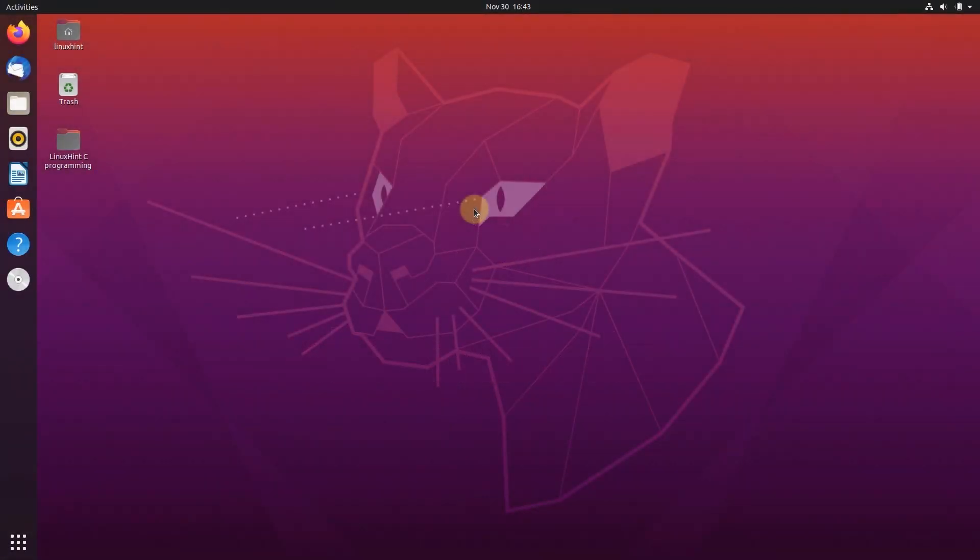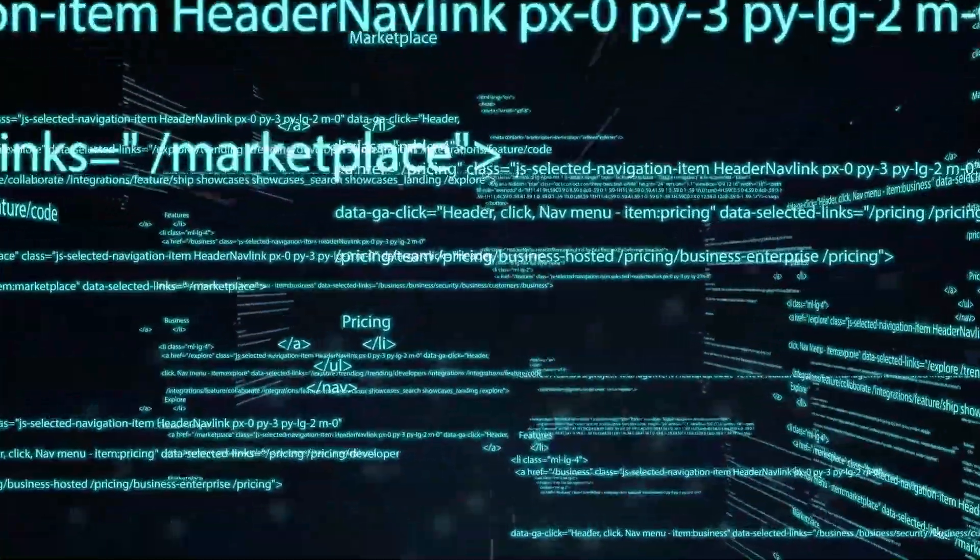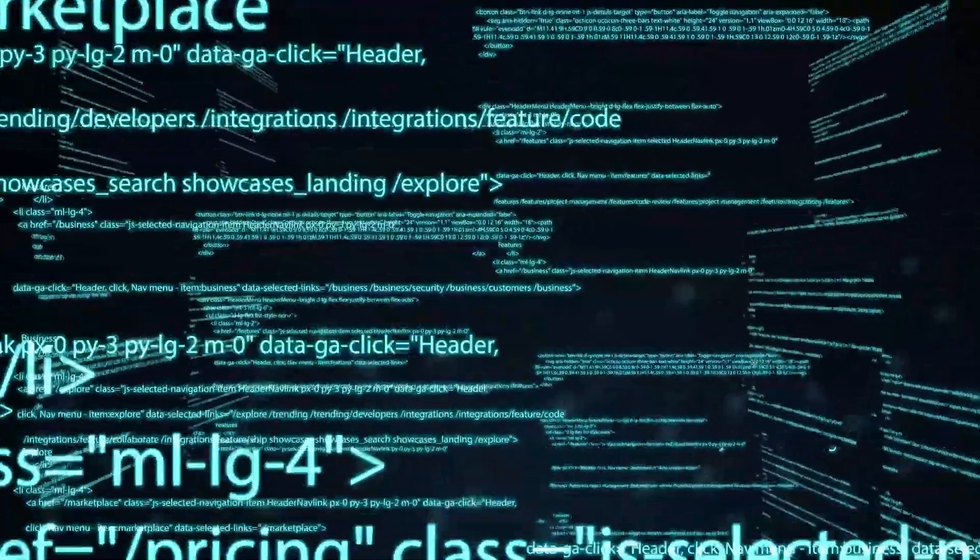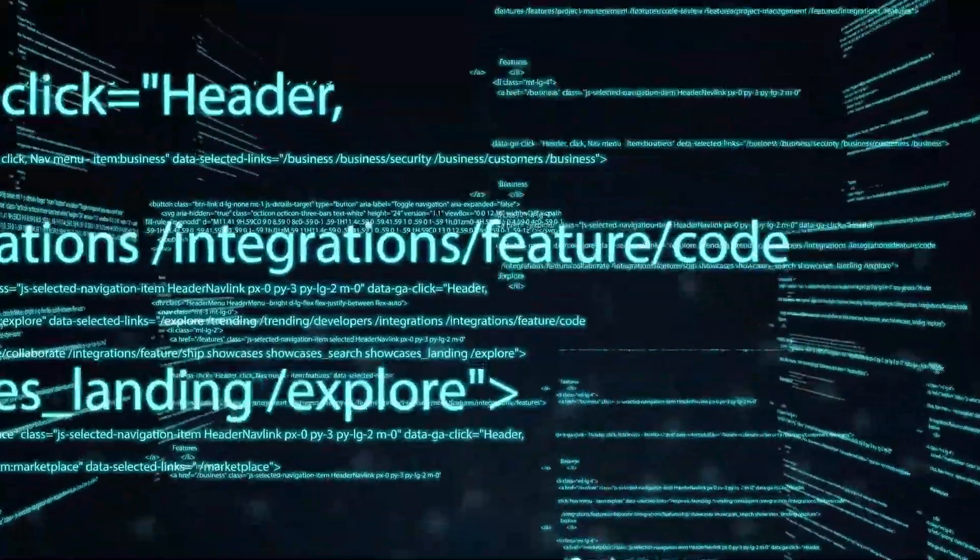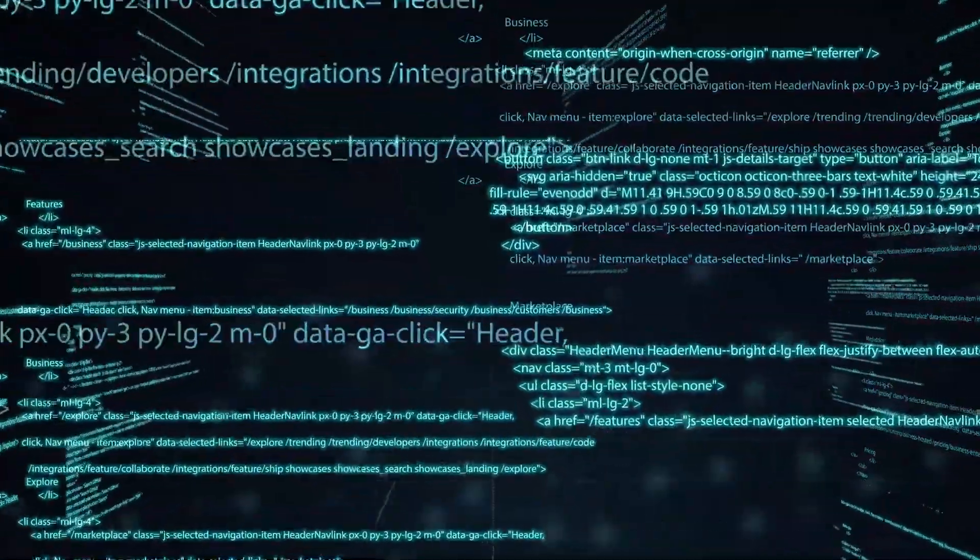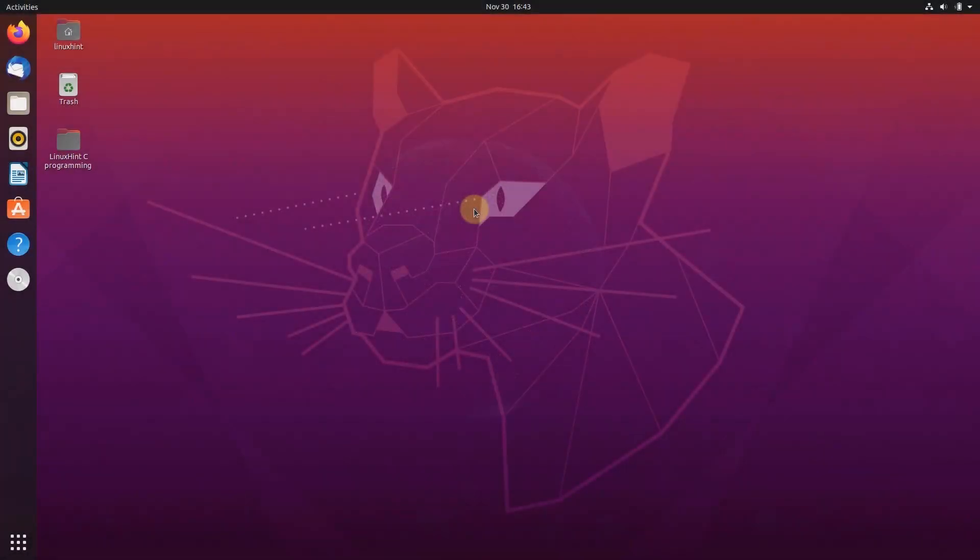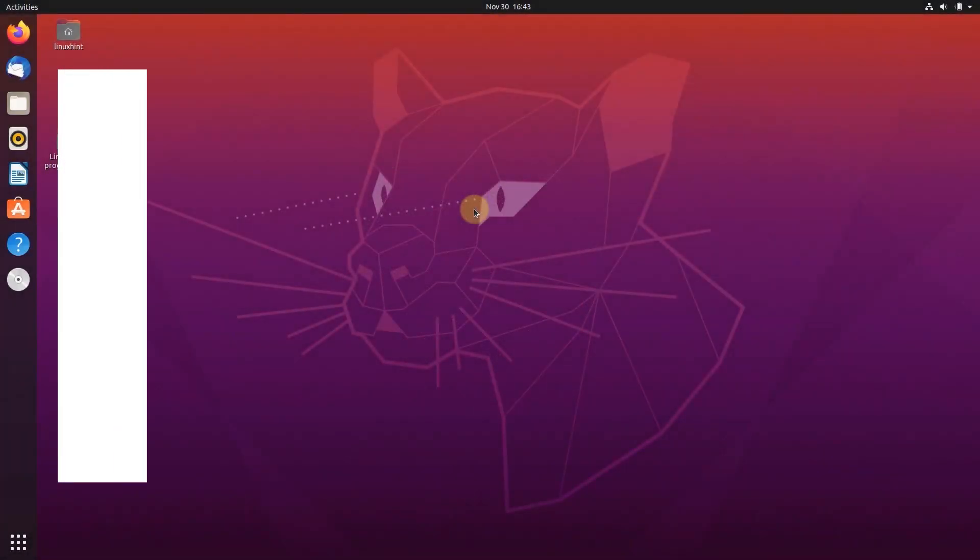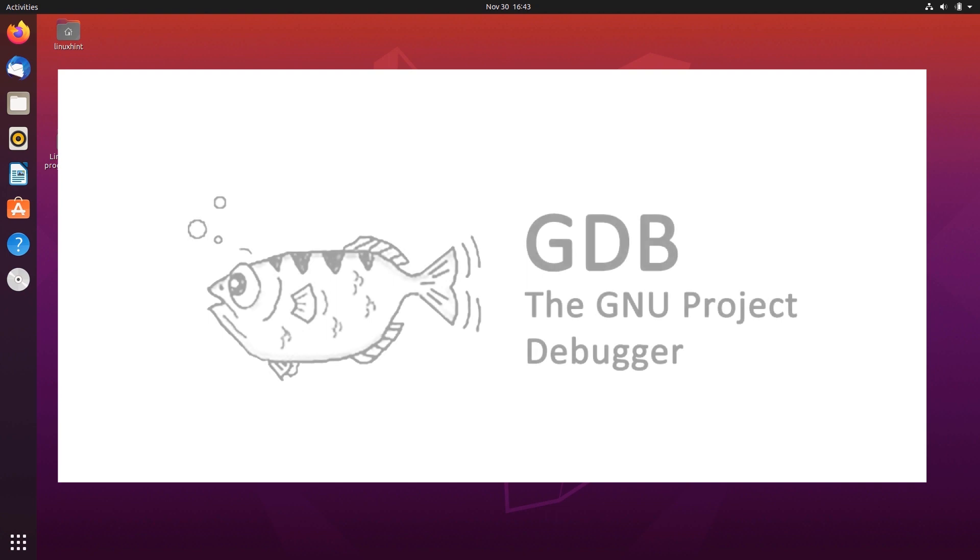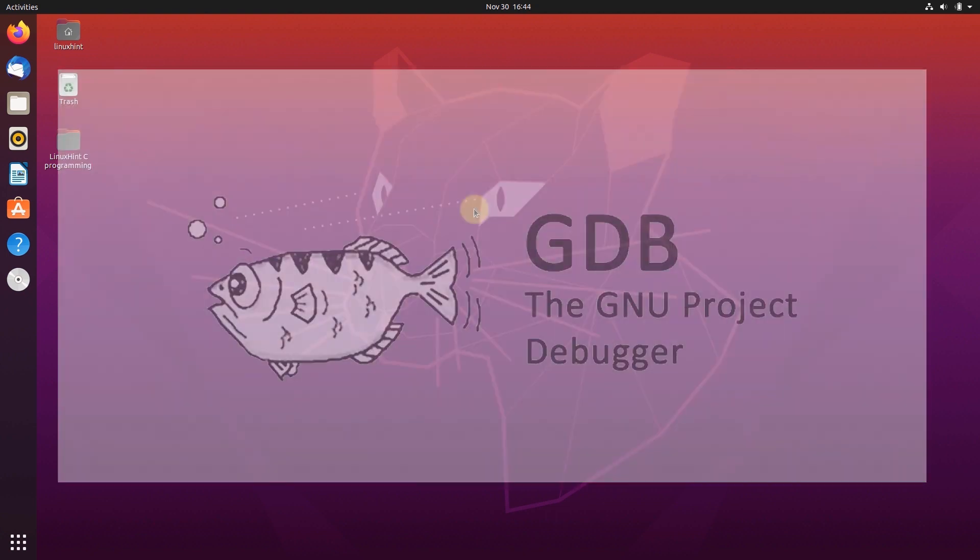Hello and welcome to Linux Hint's YouTube channel. We all know debugging is a fundamental skill that any self-identified programmer should have. It allows us to view, review and fix errors in our code. One powerful debugging tool in the Linux operating system for C programming language is the GNU Debugger or GDB for short.